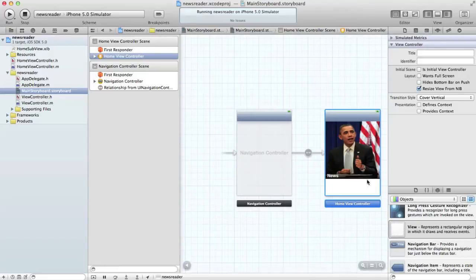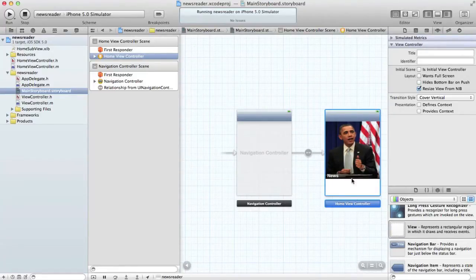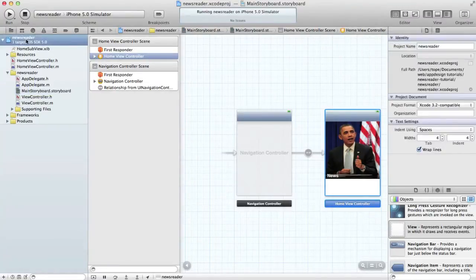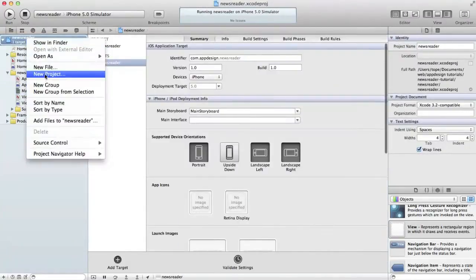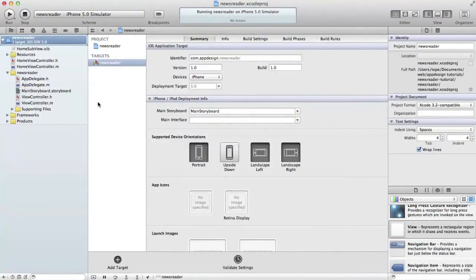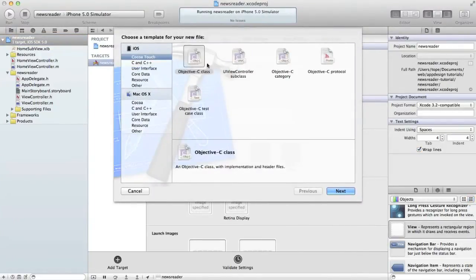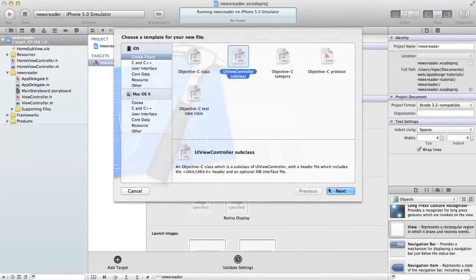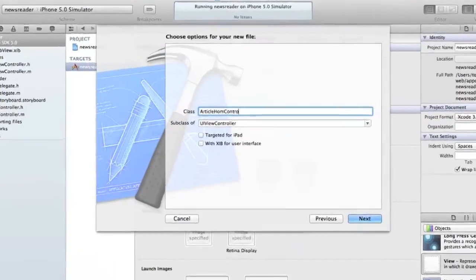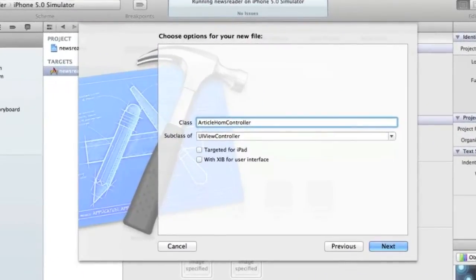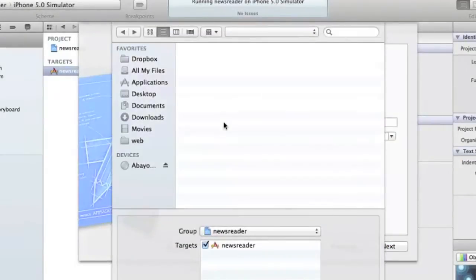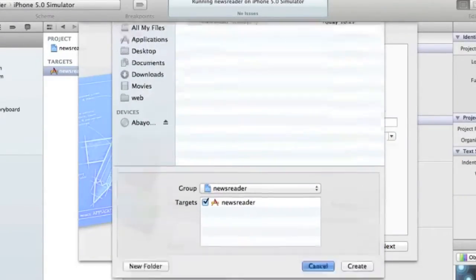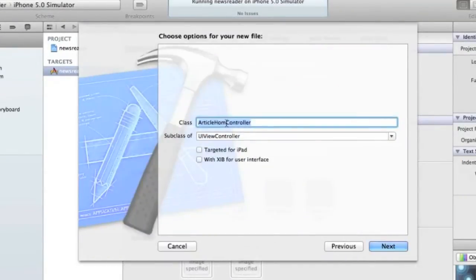A good thing that we can also quickly do now is add the new view controller which is going to be pushed onto that. Let's call that Article Home. Let's create a new UIViewController class called Article Home.